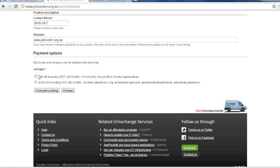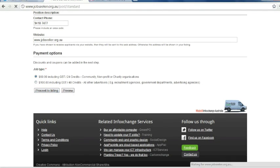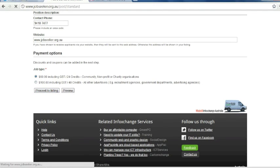So next, choose the payment amount. So we're a community org, so we choose the $60. However, if you are not a community org, such as a government department, advertising agency or recruitment agency, you're required to pay the $100 amount. So proceed to billing.